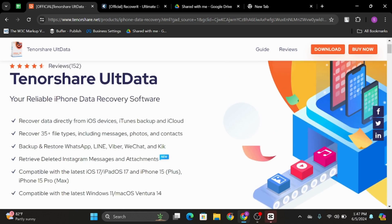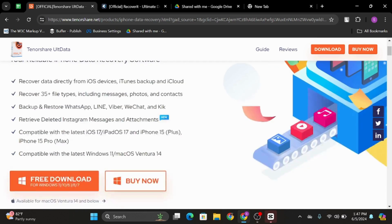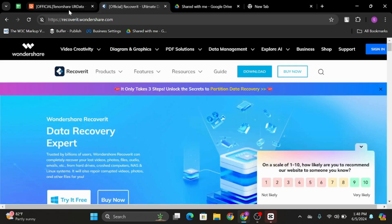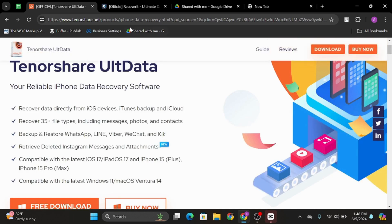This is a software which will recover data directly from your iOS devices, iTunes, and iCloud. It will recover up to 35 plus file types, including your messages, photos, and contacts.